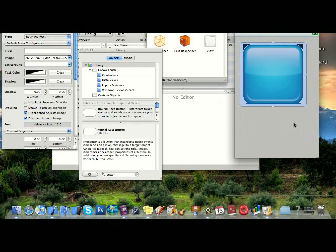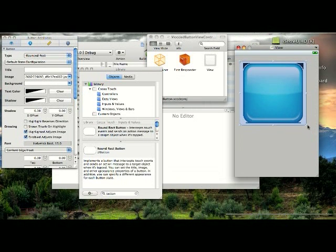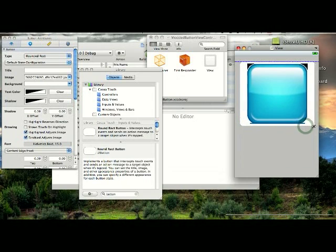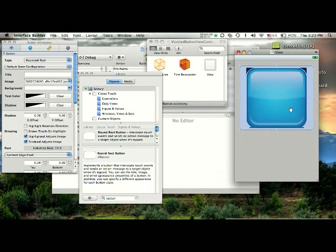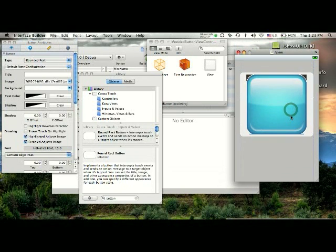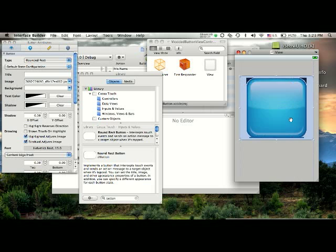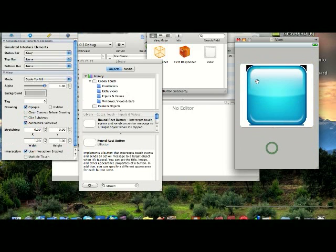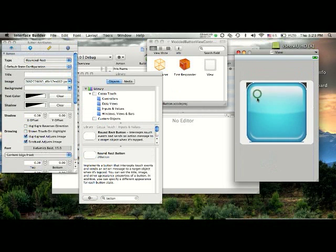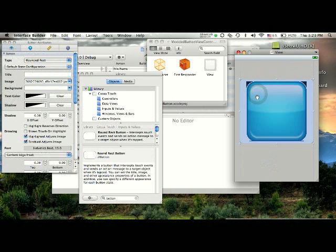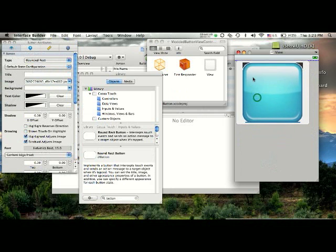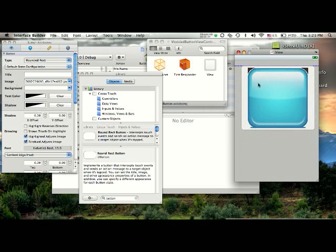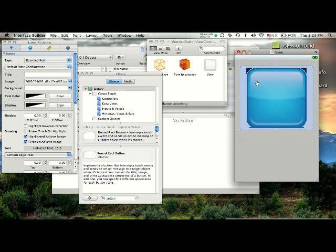And yeah, that's pretty much it. So there you go, customized round rect button. You can do this with any picture, just make sure it's sized right. This is a little too big, but for this tutorial, I just wanted to show you the point of this.